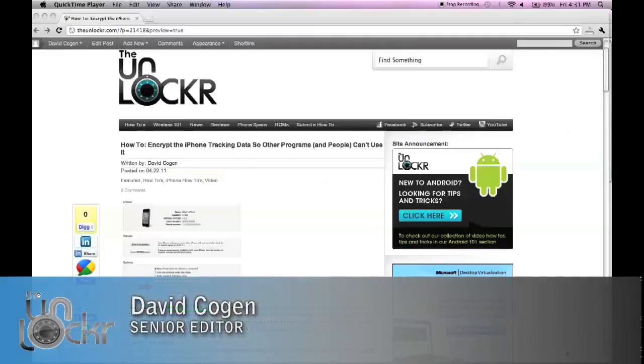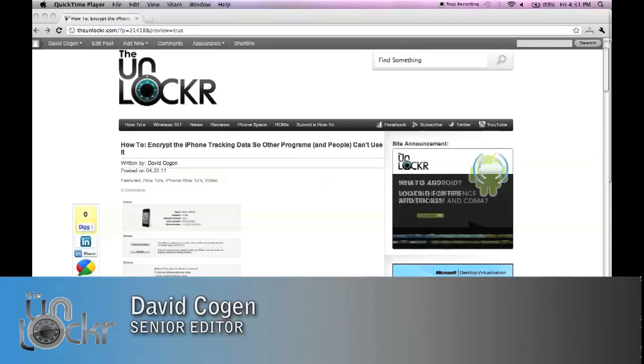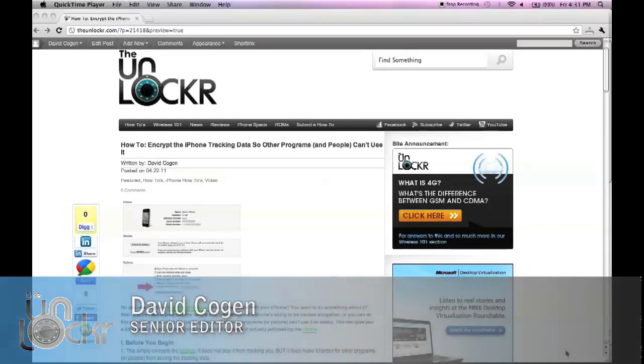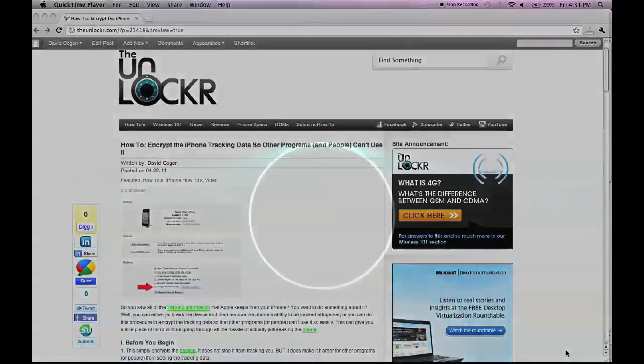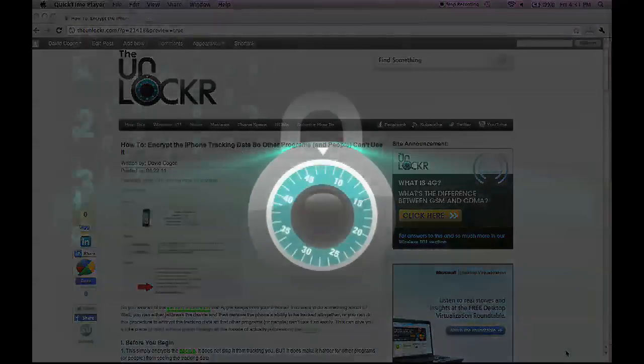Hey guys, it's David from TheUnlocker.com. Today we're going to show you how to encrypt the iPhone tracking data so other programs and people can't use it.